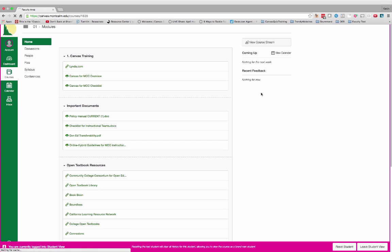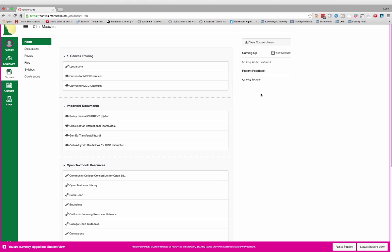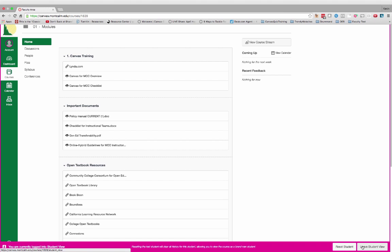This is something that you should be doing anyway prior to the beginning of your course — viewing your course from the student's perspective. Once you do that, it automatically creates a test student for you in your grade book. So after you're done looking around and making sure that your course is set up properly, go ahead and click on leave student view at the bottom.